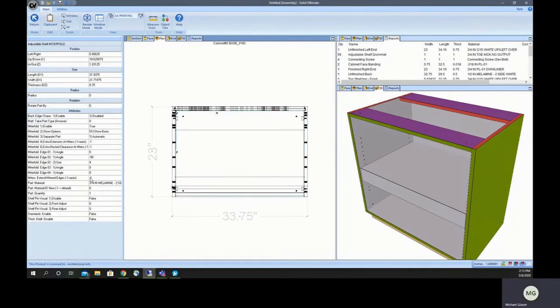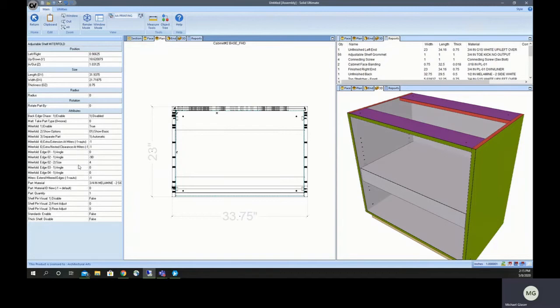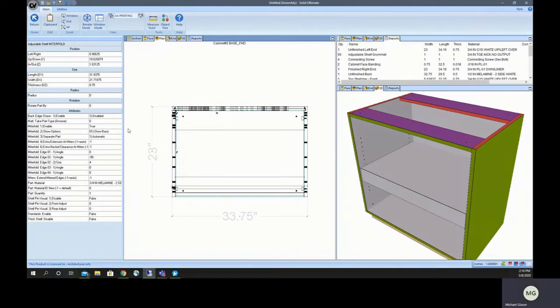You can do that for any of the edges and there's some other attributes in here as well. You can add some extra extension and separate that part. If that part's not going to fit on the sheet, you can turn that into a separate part. It's set to do that automatically, but you can also say yes or no.